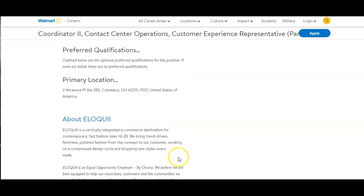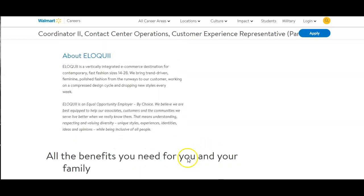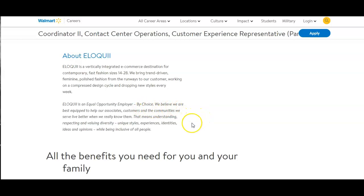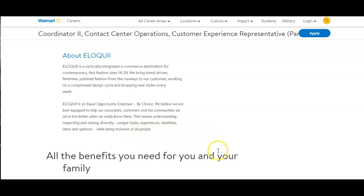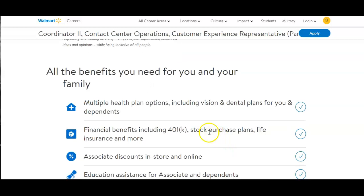This is all for this position. This is an equal opportunity employer. You know Walmart, so they do not discriminate against race and ethnicity, religion, disability, and so forth. All the benefits you need for you and your family. They have multiple health plan options including vision and dental plans for you and your dependents. Financial benefits including 401k, stock purchase plans, life insurance, and more.